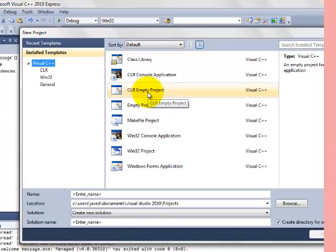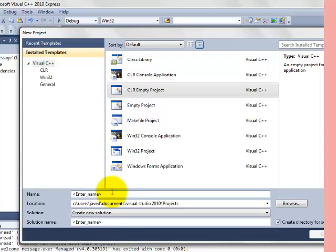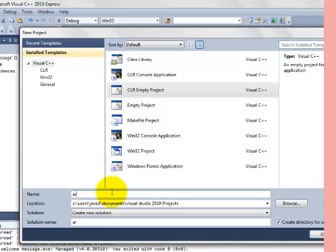So we'll choose CLR empty project and we'll name it area of a circle.